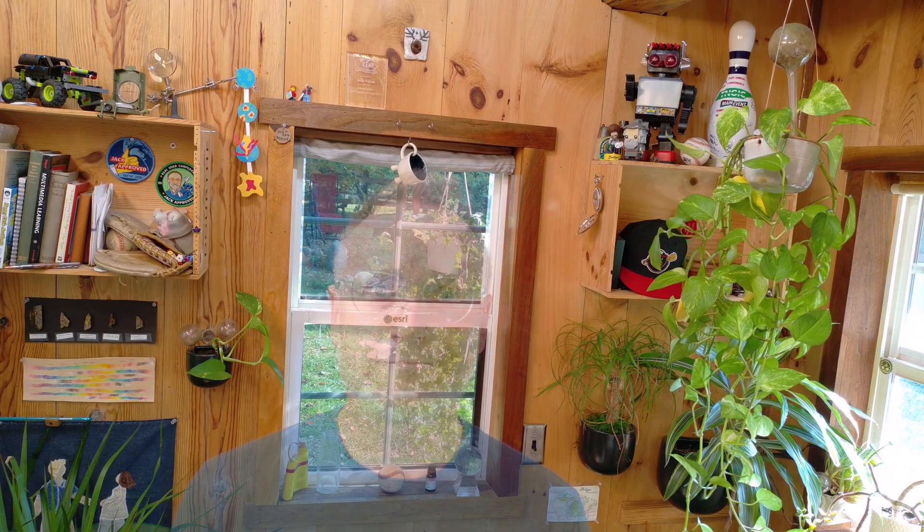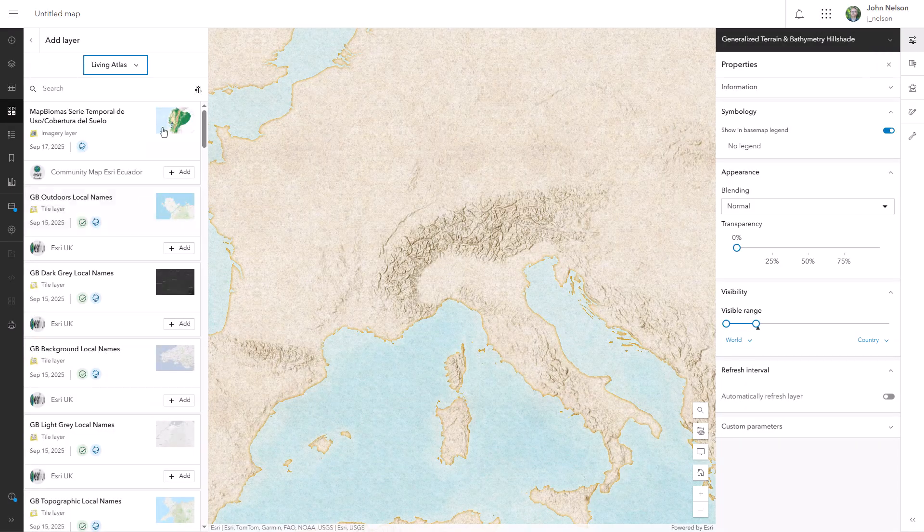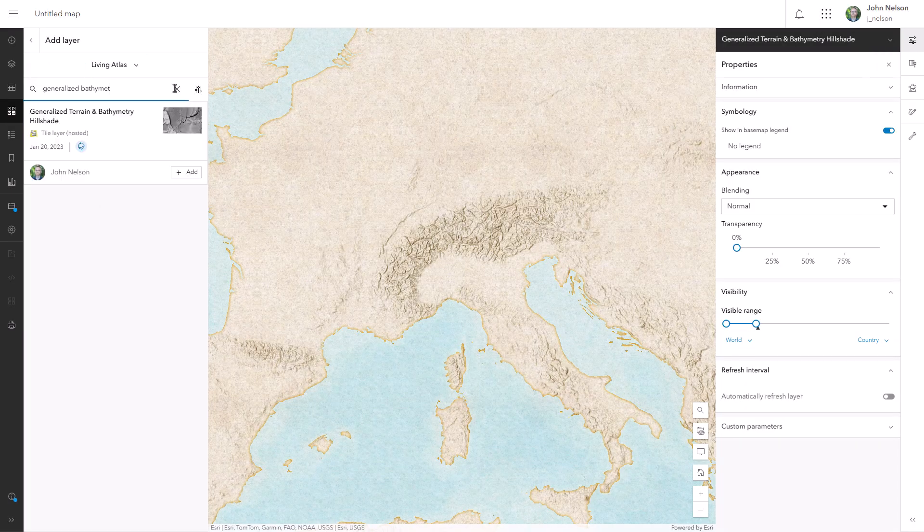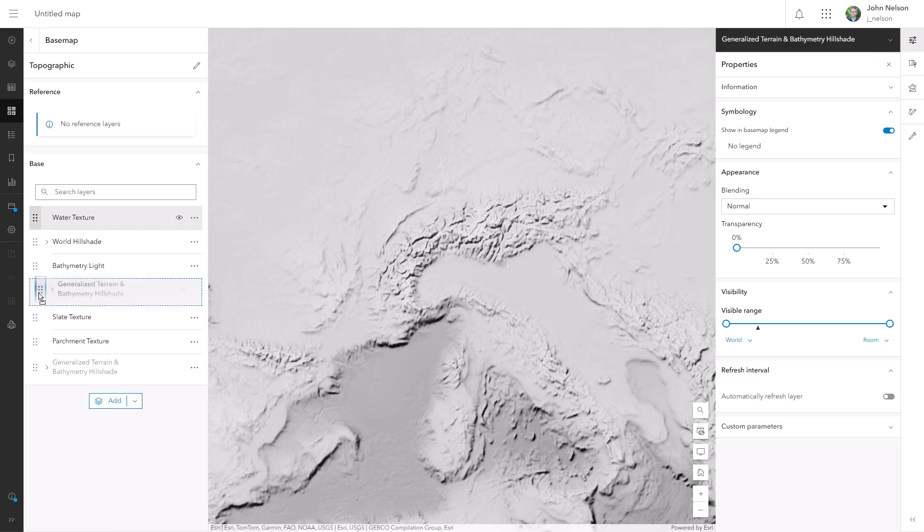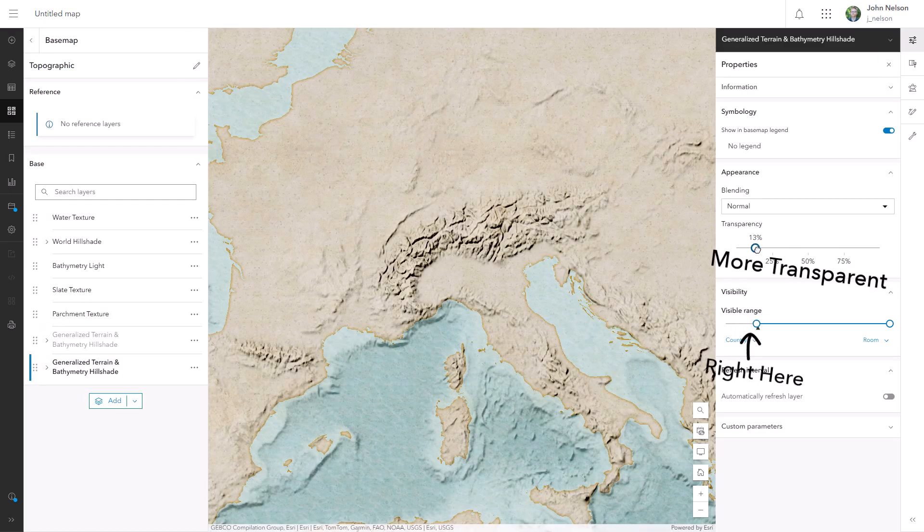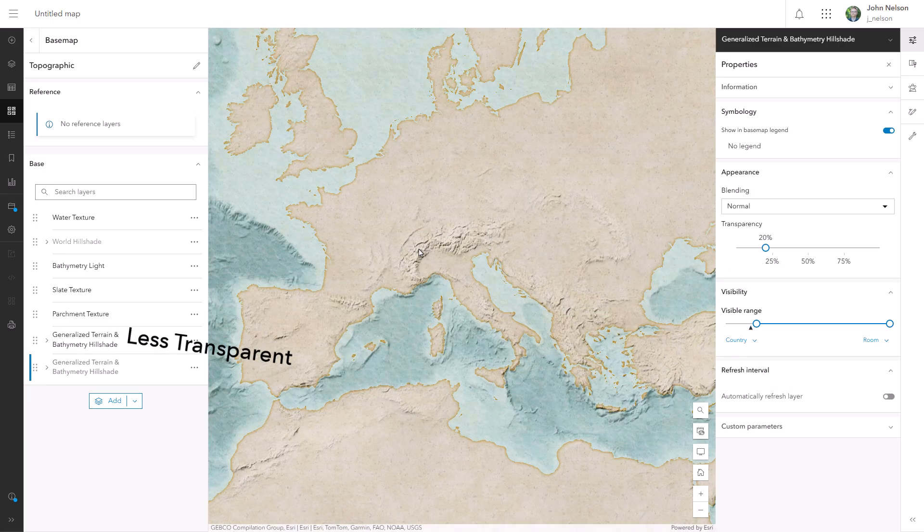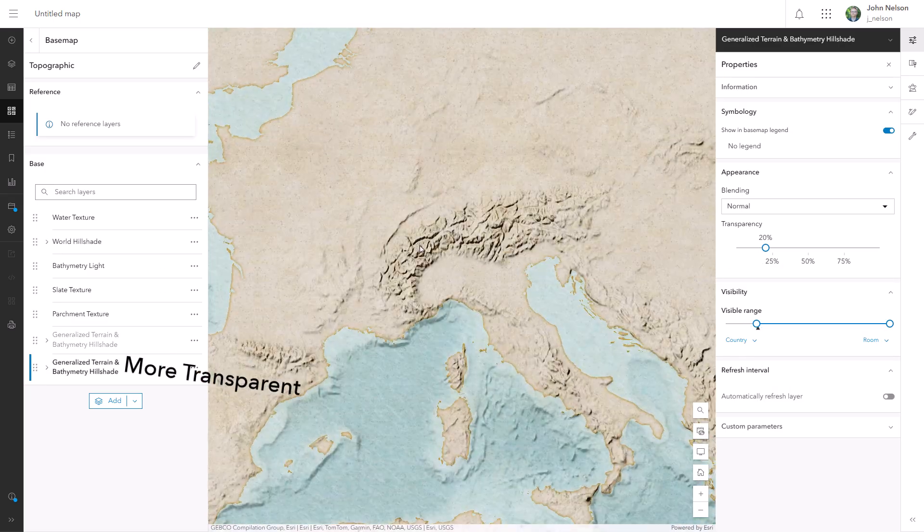But I'm going to take that one step further. I always want to see the generalized hillshade, but I want it to get more and more transparent as you zoom in. How do I do this? It's the same hack. I'll add that generalized hillshade layer a second time, and this one will switch on right when the other switches off, and this guy is going to be slightly transparent. And that's how you can switch layers or show different versions of a layer based on scale.